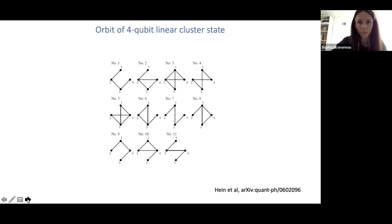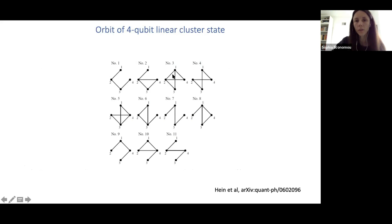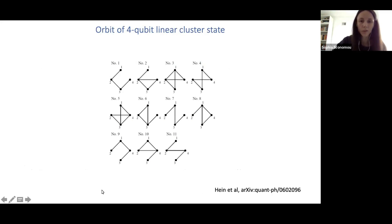This connects to the idea of local complementation — a graph theoretic operation where you pick a node, go to its neighbors, remove edges between those neighboring nodes if they exist, and connect them if they didn't. In quantum graph states, local complementation is equivalent to local Clifford gates. You can exhaustively apply local complementation to get an orbit of a graph — all graphs locally equivalent to each other. There is an efficient algorithm to check whether two graphs are LC-equivalent.